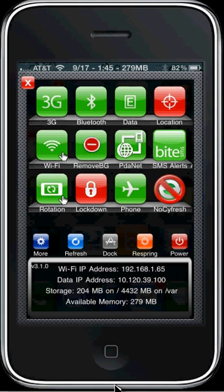As you can see, I have PdaNet and another application, Lockdown, which helps me out when turning those on and off. It's really useful when it comes to doing things quickly.